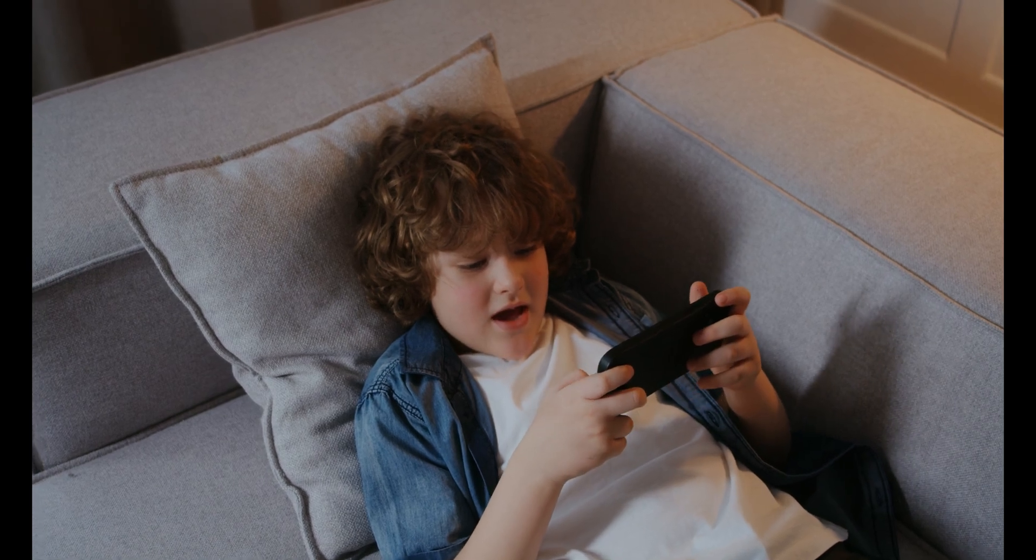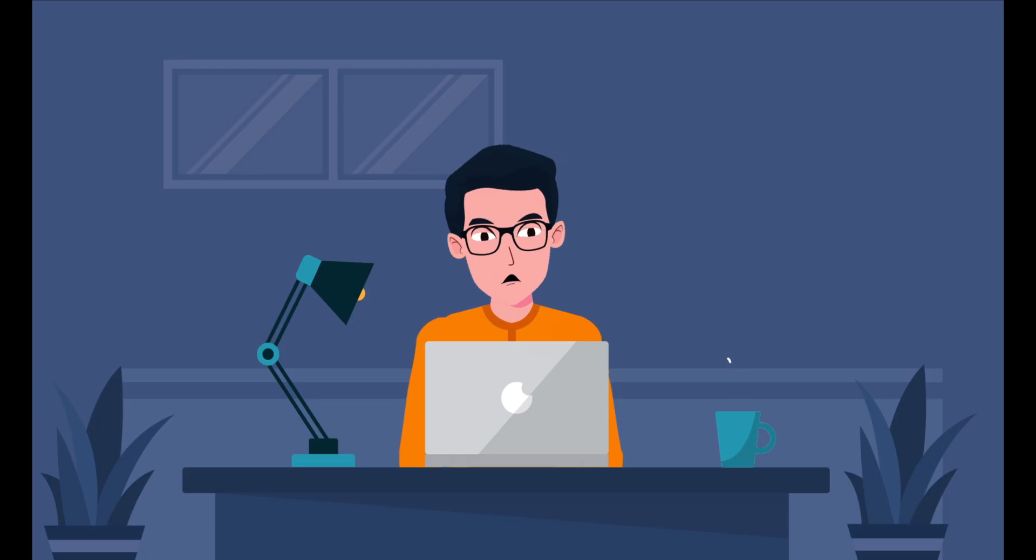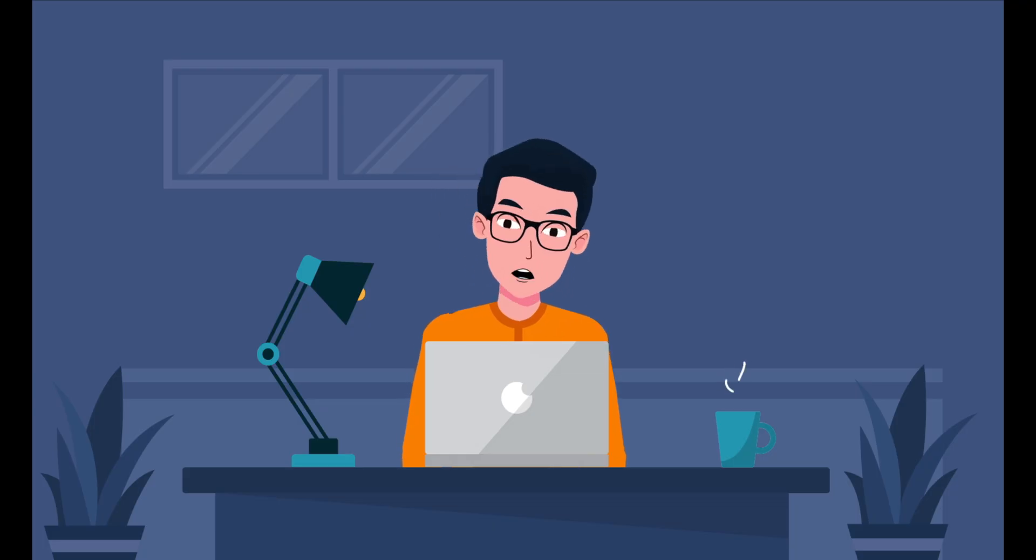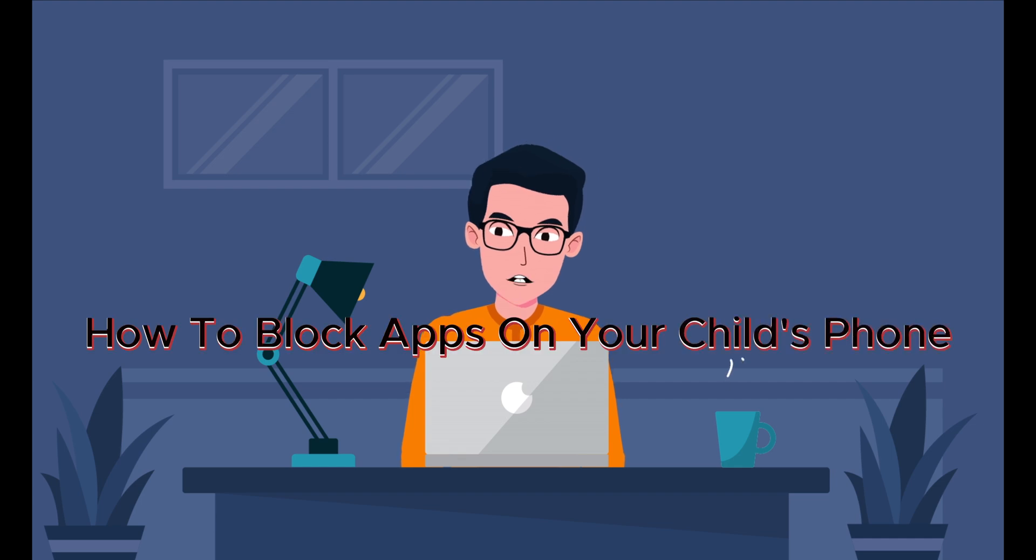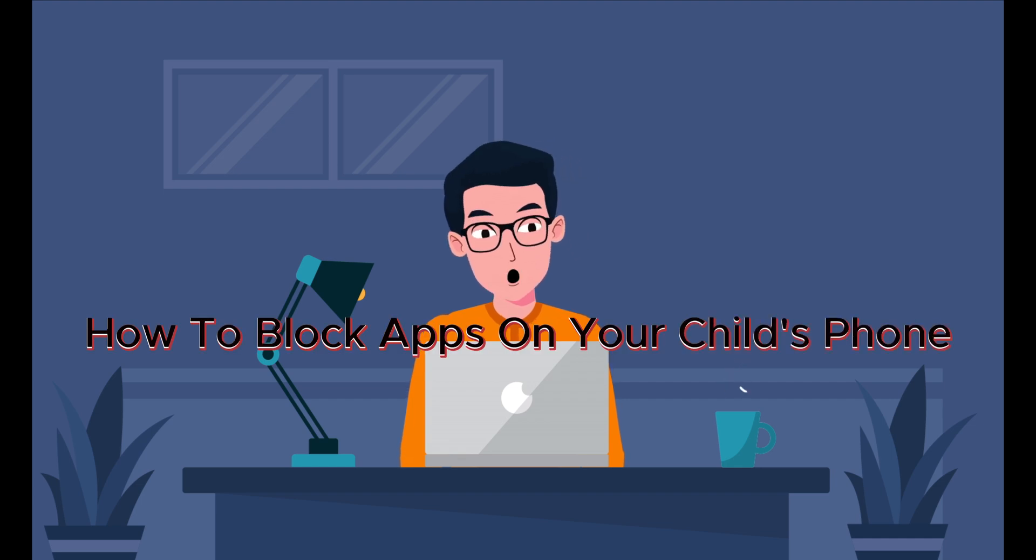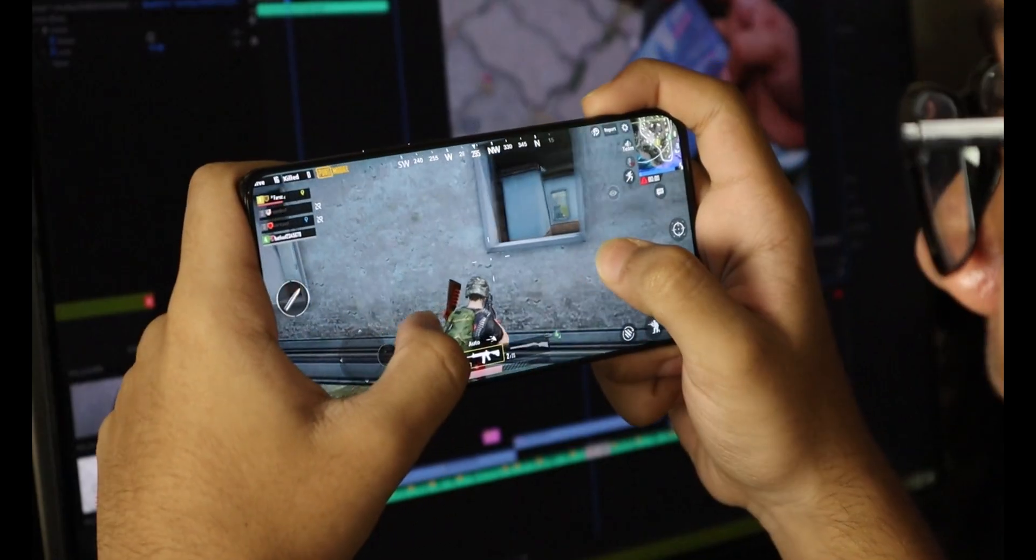Well, today we are diving into a super helpful topic: how to block apps on your child's phone, specifically Google Play Store games.